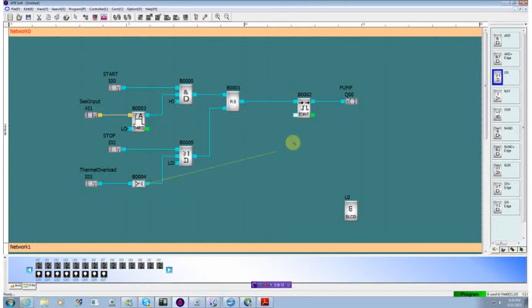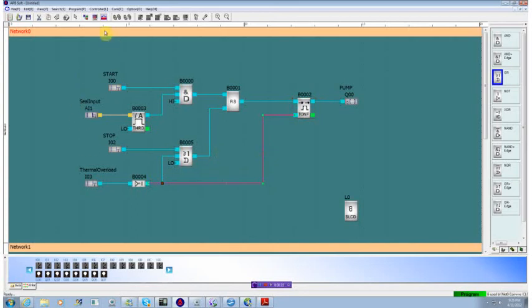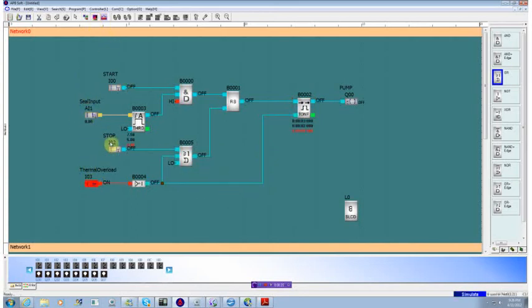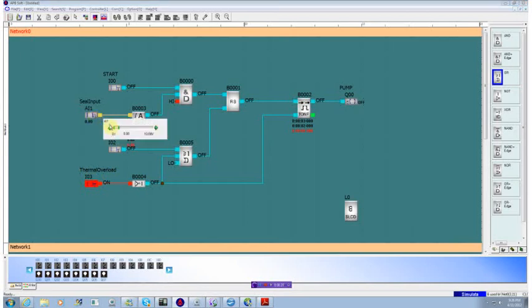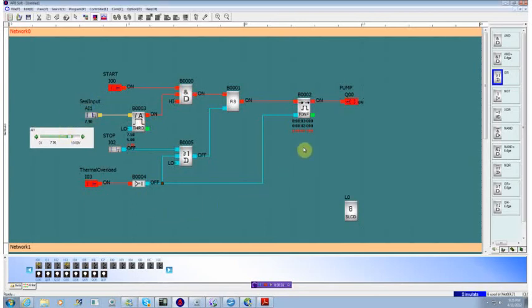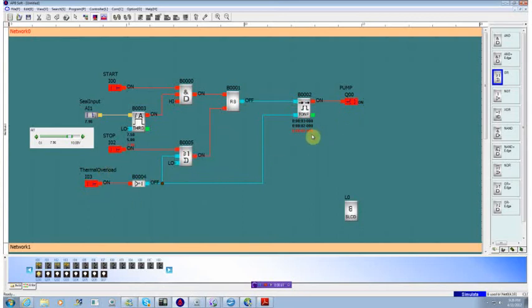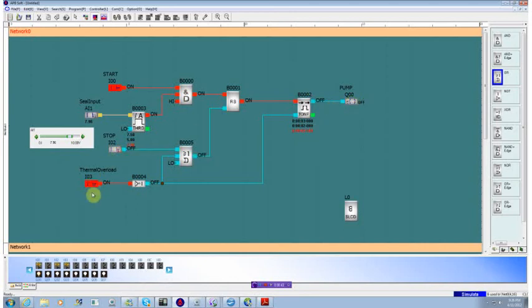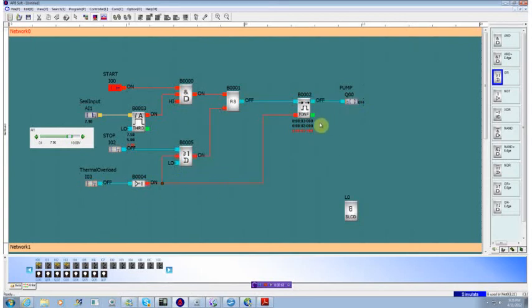So we'll take this output here, tie it into this, restart our simulator, disable the thermal overload, set our threshold, start our pump. We see that the pump starts running. If we hit our stop, it times down, turns off our pump. But if we hit our thermal overload, it immediately turns off our pump.